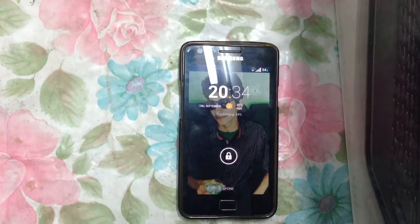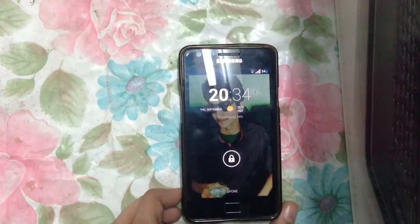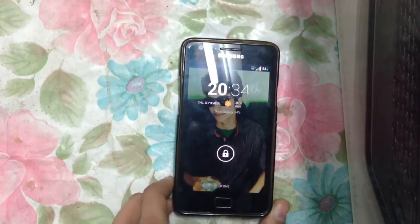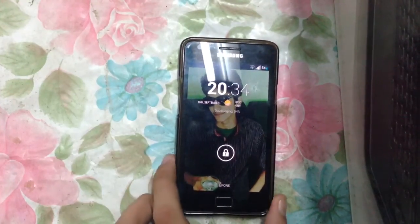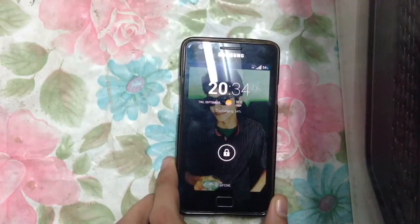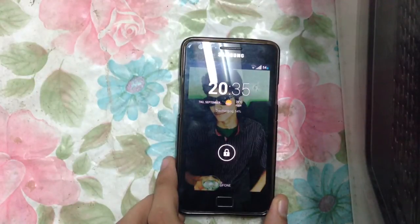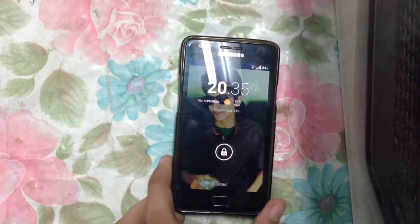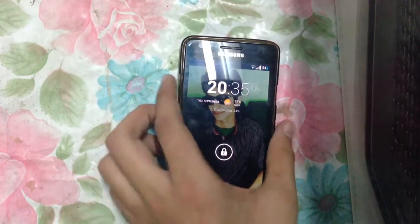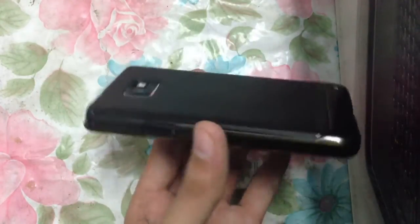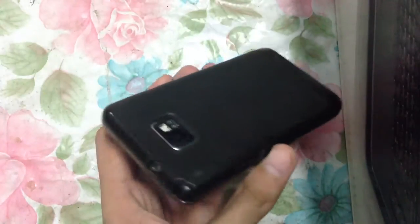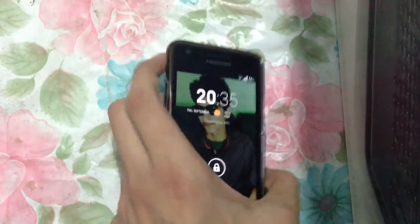Hey guys, what's up? In this video, I will show you the Sentinel ROM latest version, which is the 4.80. This ROM is also available for HTC One and Nexus 4 and some other devices.